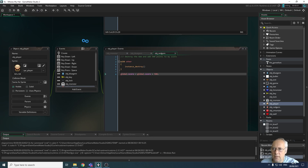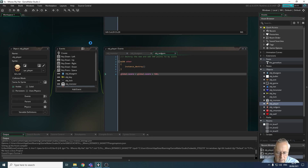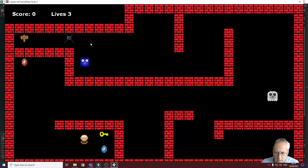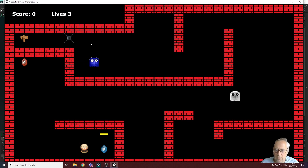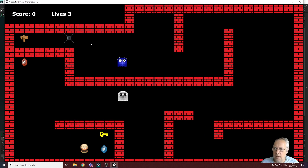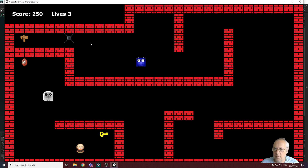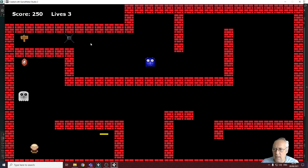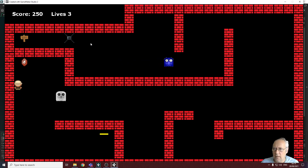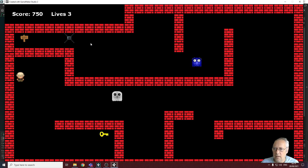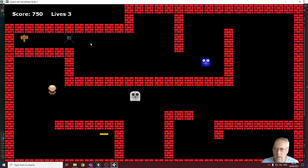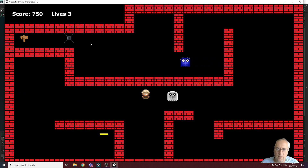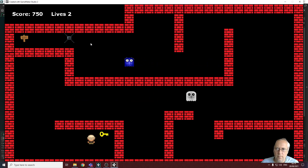Let's run the game and test. If I hit the blue gem I get 250 points — which I do. If I hit the red gem I get 500 points, taking my score to 750. Then if I collide with a monster it takes one life away. Excellent.